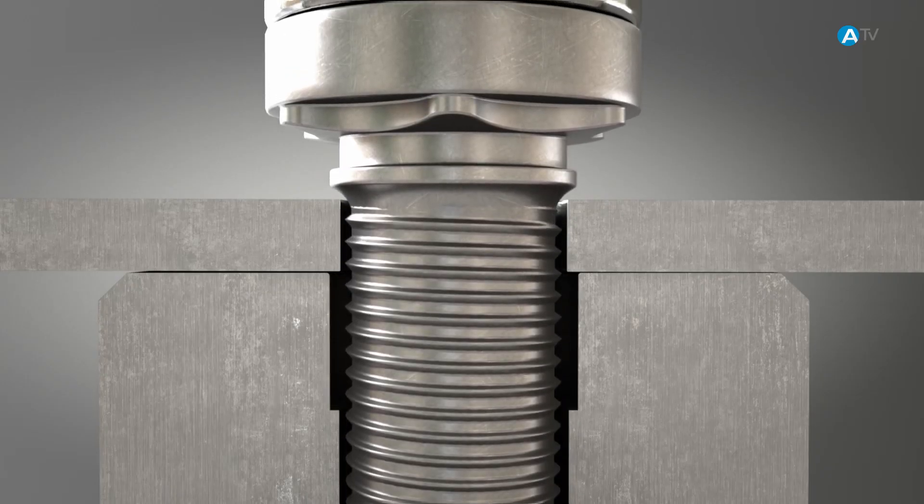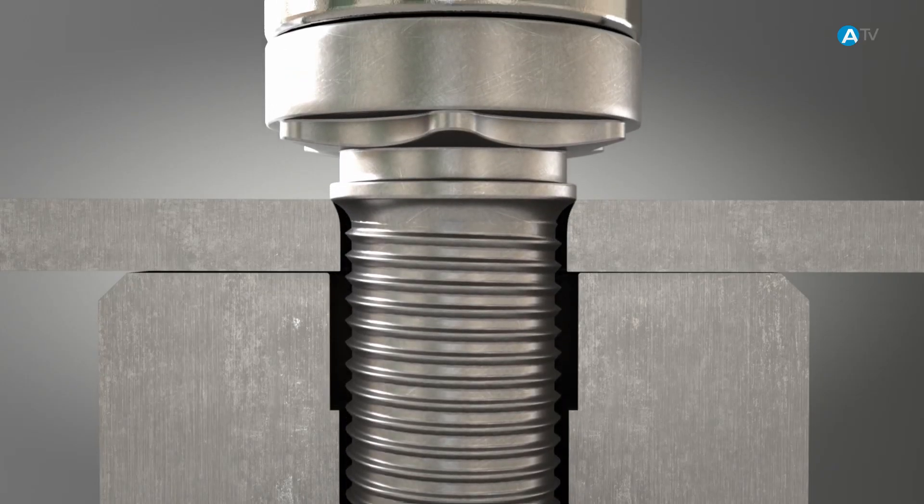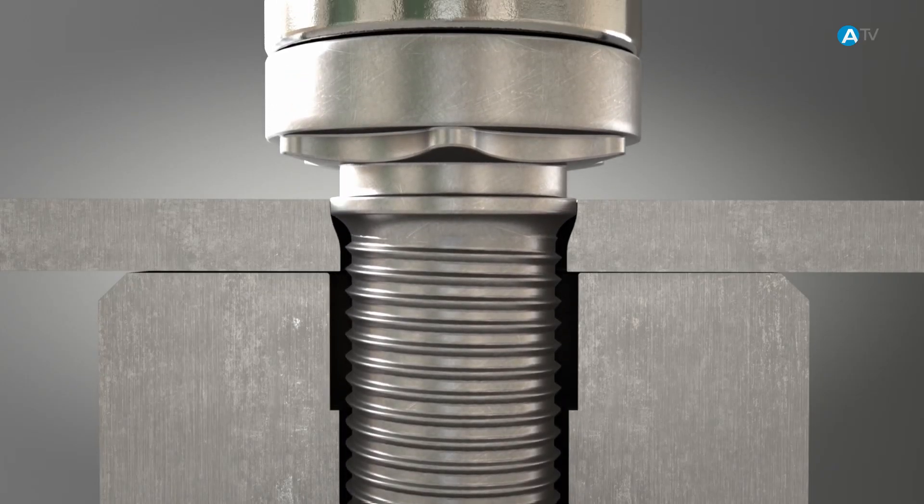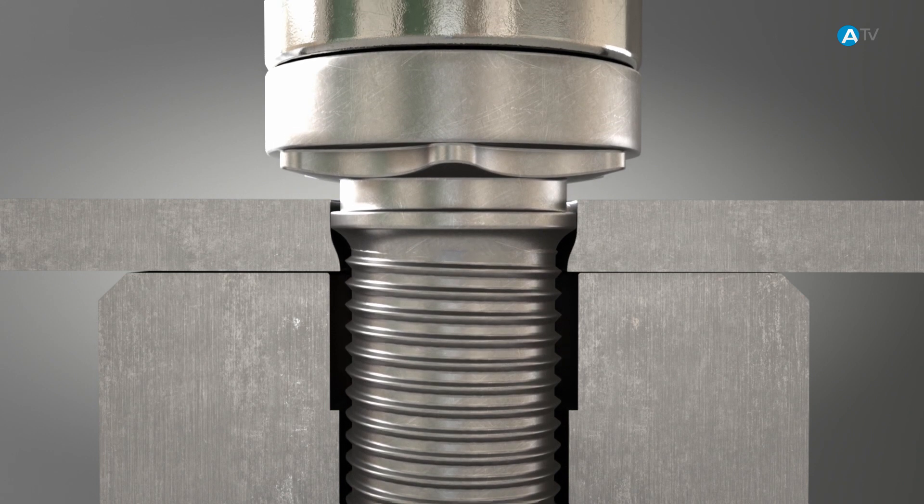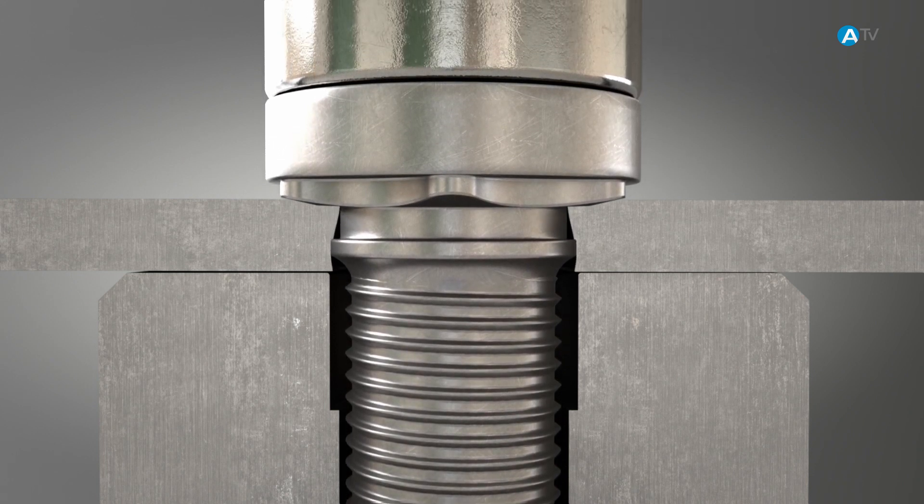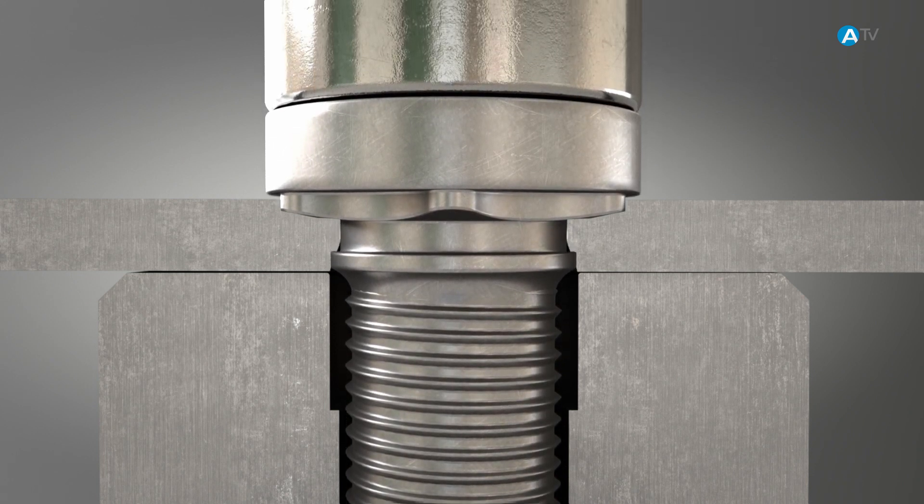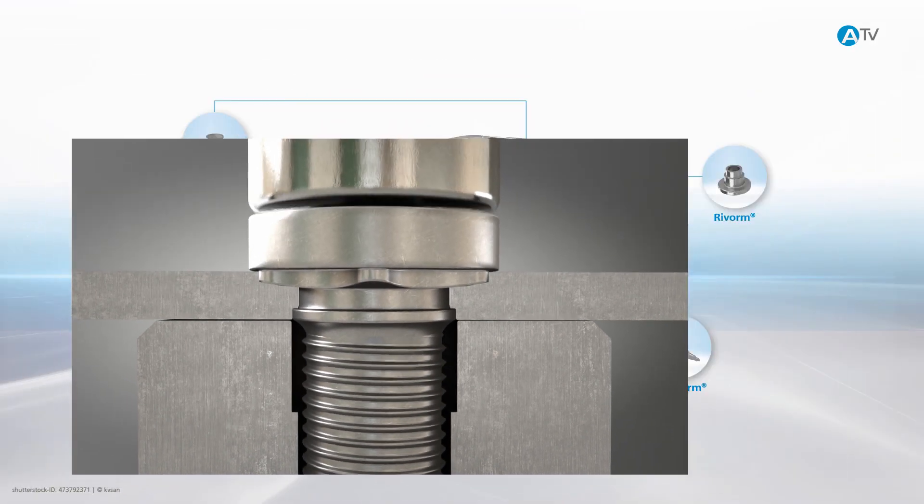During the clenching process, the sheet metal material flows into the undercut and the toothing of the element and thus ensures optimum retention.